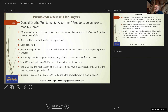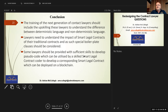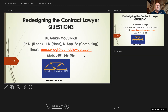Training the next generation of contract lawyers should include upskilling these lawyers to understand the difference between deterministic language and non-deterministic language — very important. If you can identify specific time frames or specific aspects, put them in your contract. If you know it's going to be converted to a smart legal contract, don't use 'reasonable time' and things of that nature. Lawyers need to understand the impact of smart legal contracts on their traditional contracts, and special boilerplate clauses should be considered. Some lawyers should be provided with sufficient skills to develop pseudocode which can be utilized by a skilled smart legal contract coder to develop the corresponding smart legal contract and deploy it on the blockchain.